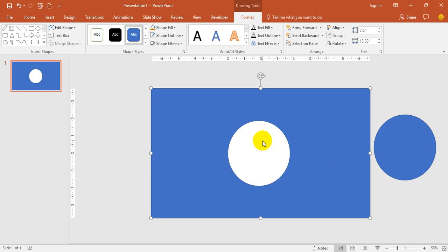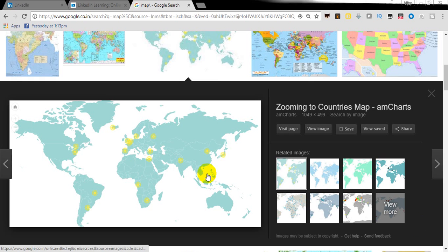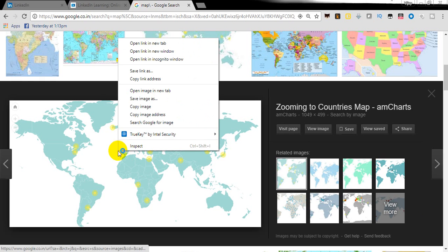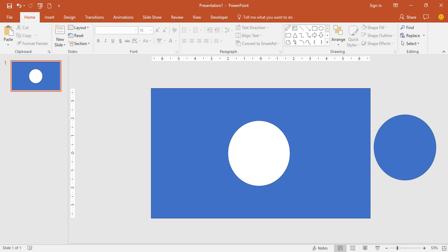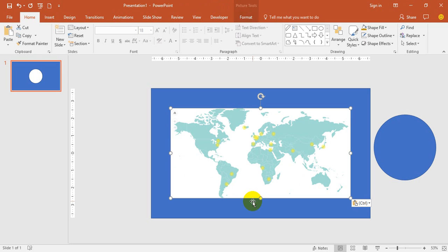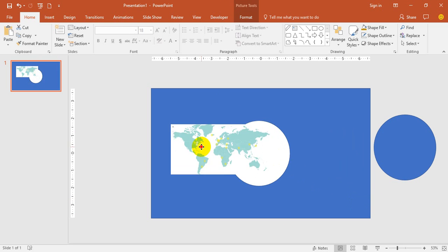Go to Google, search for a map, copy the image, come back here, copy paste, and make it smaller so that it will just fit into the globe.